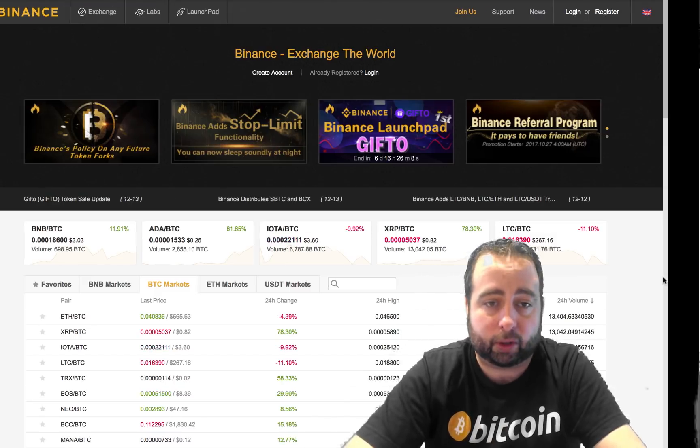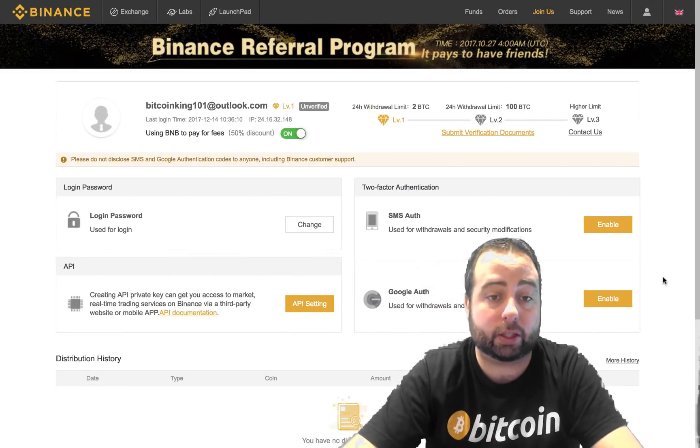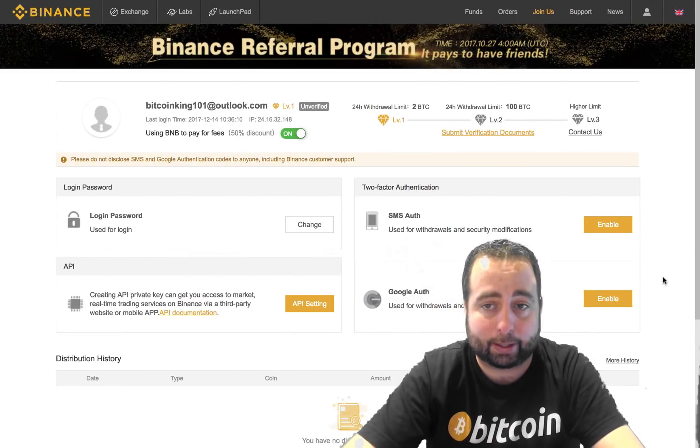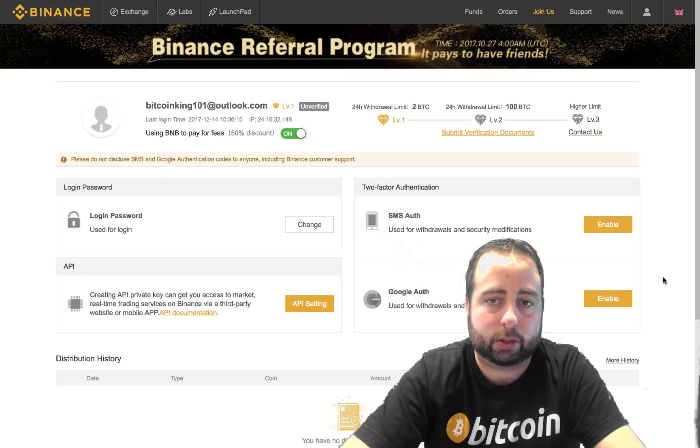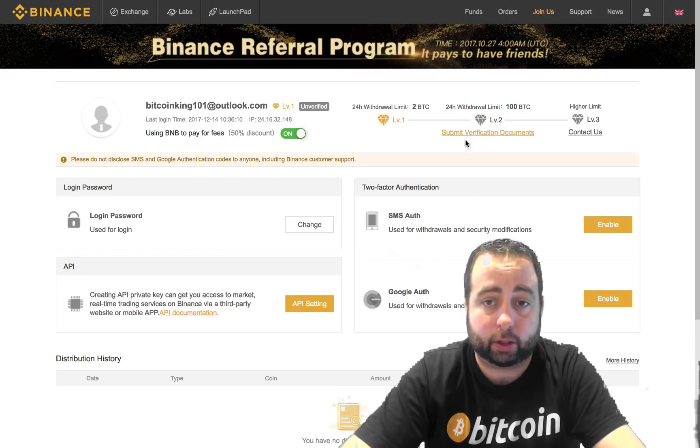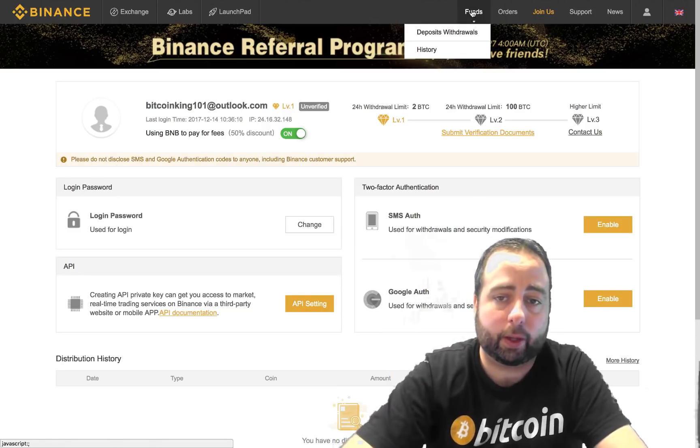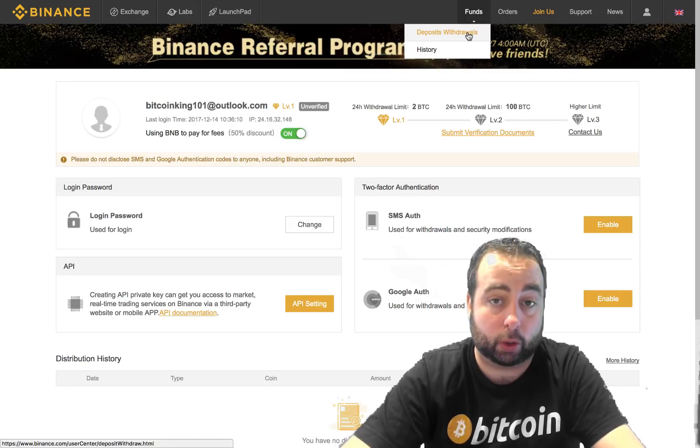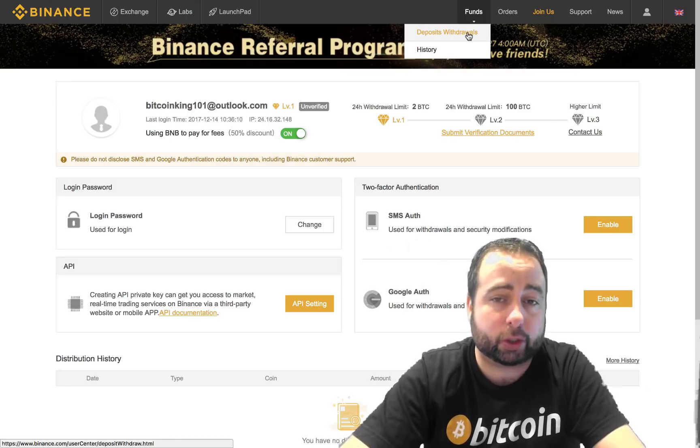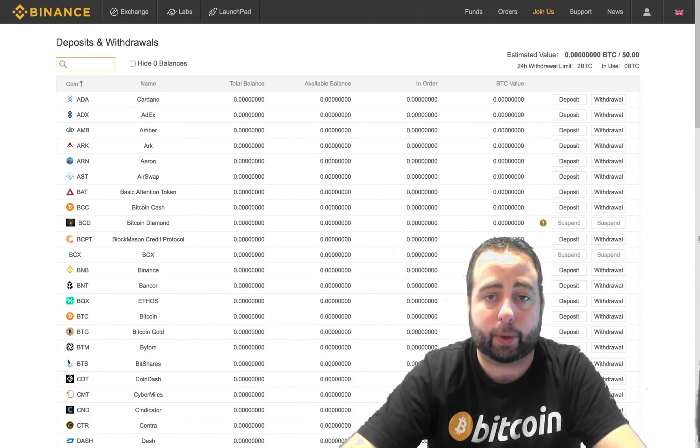Once you've got an account created, you're going to log in and you're going to see a page that looks just like this. And then on this page what you're going to want to do is go to where it says funds and then you're going to click on deposits withdrawals. Once you click on that link, it's going to open up this page.